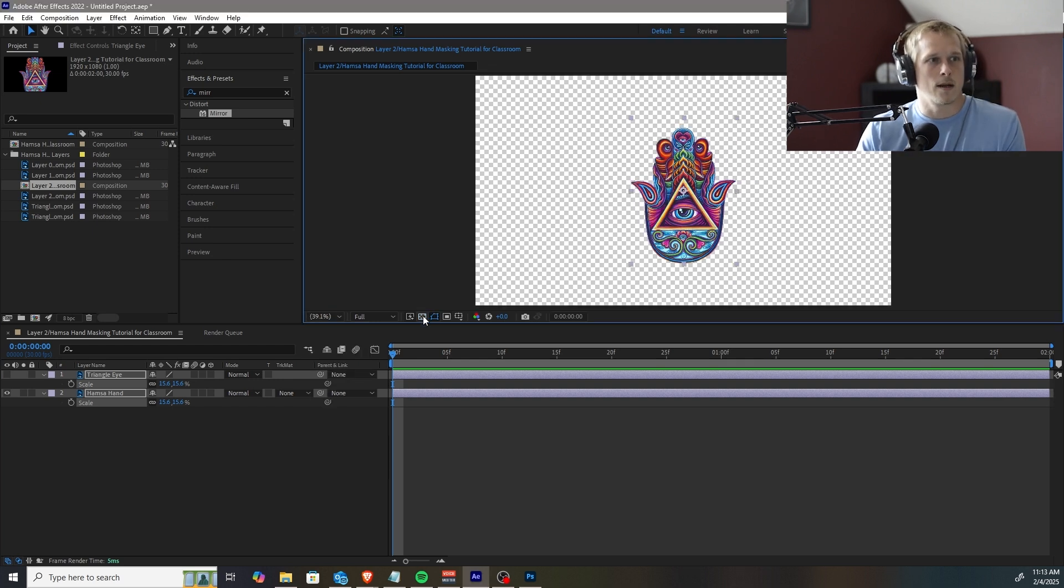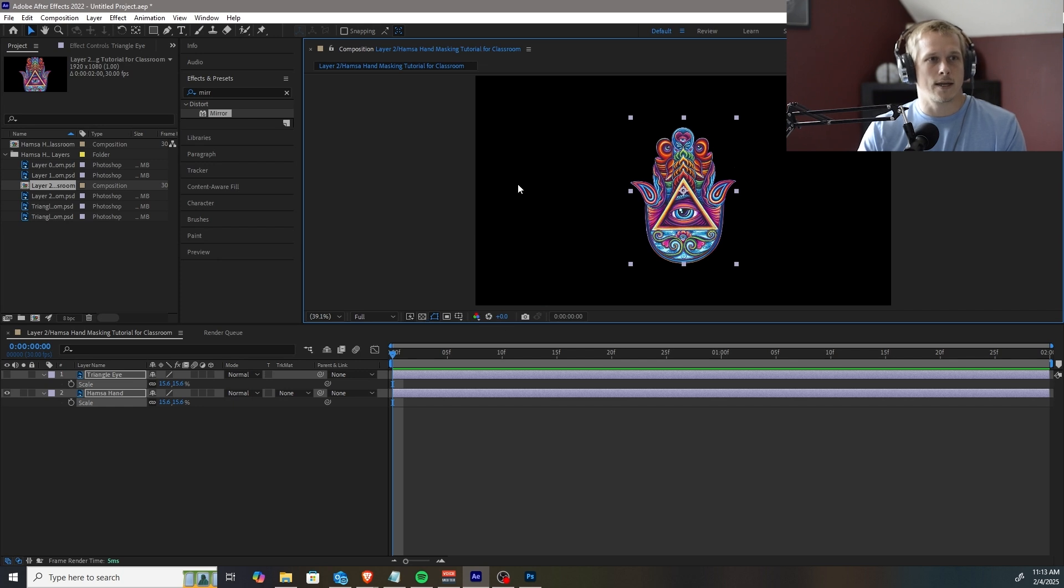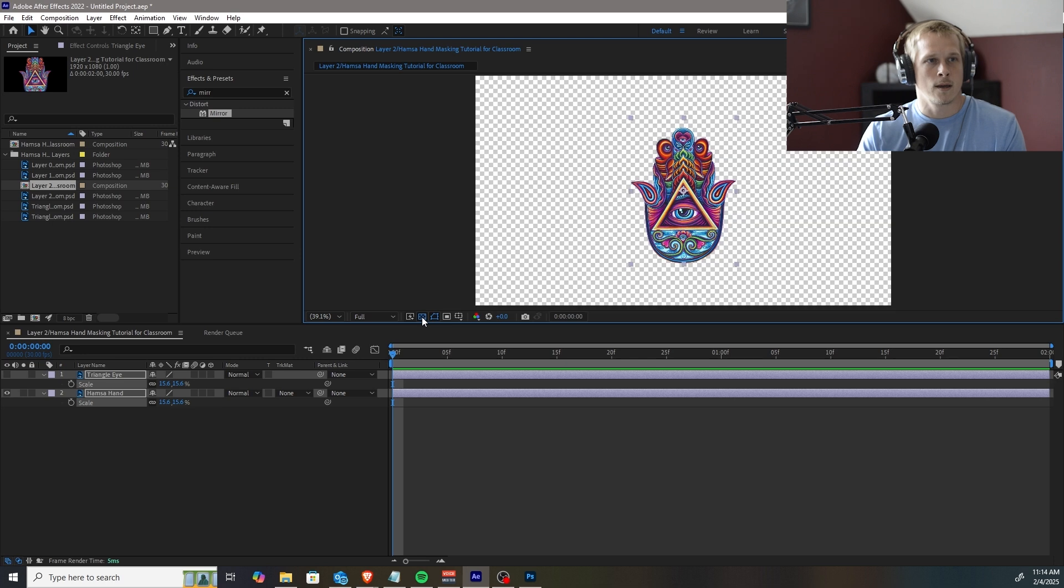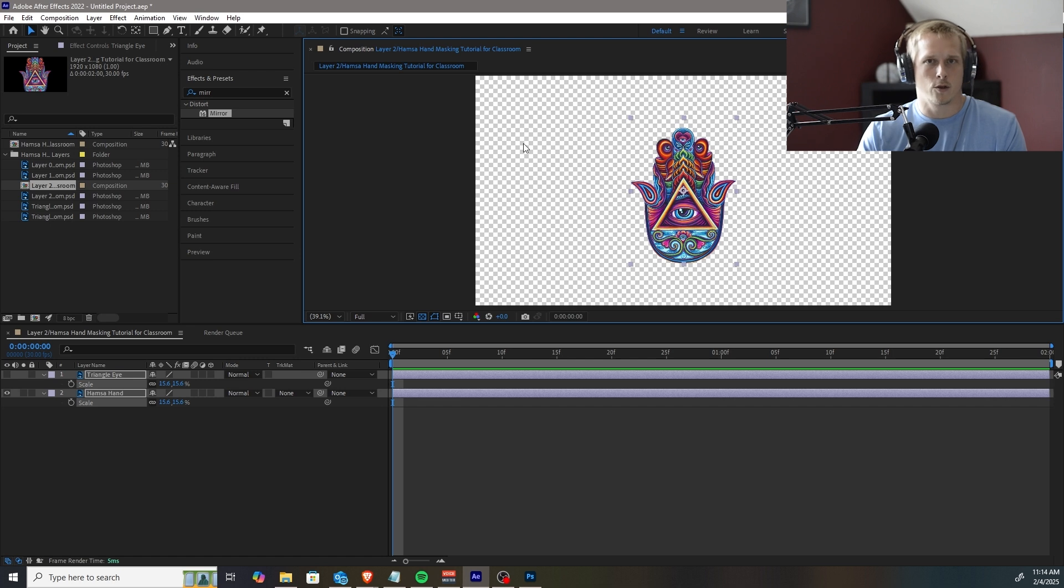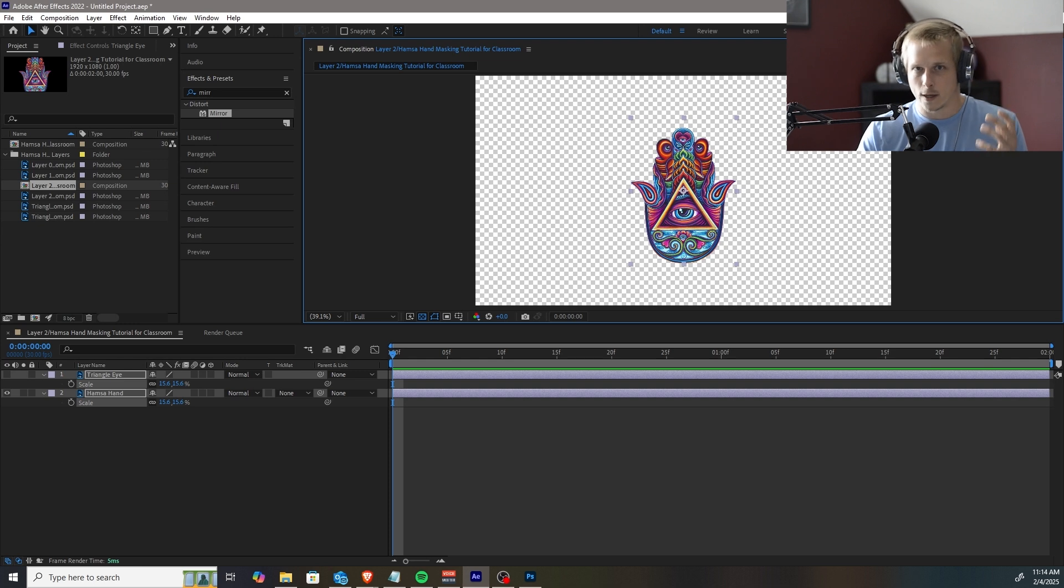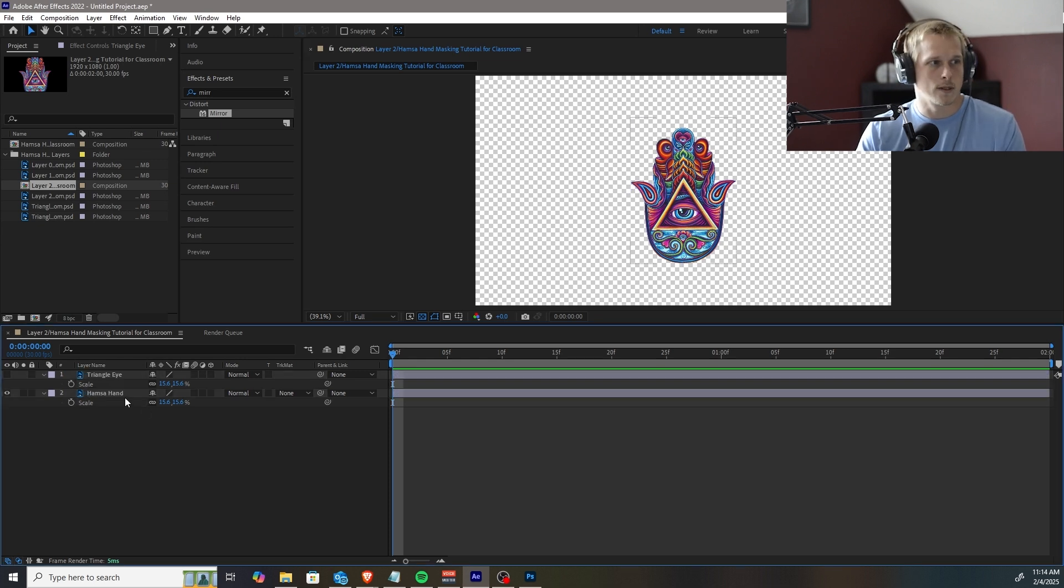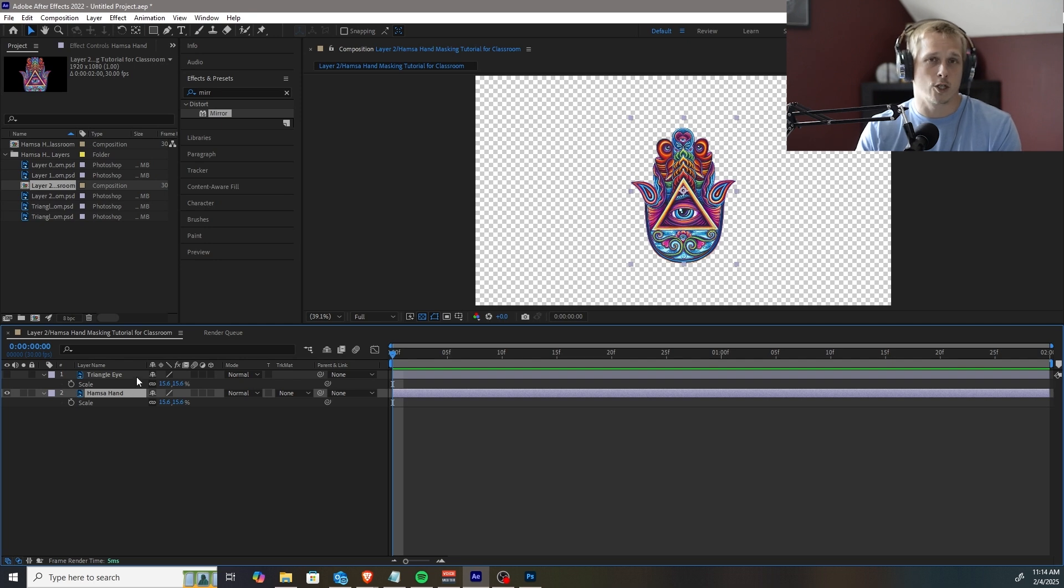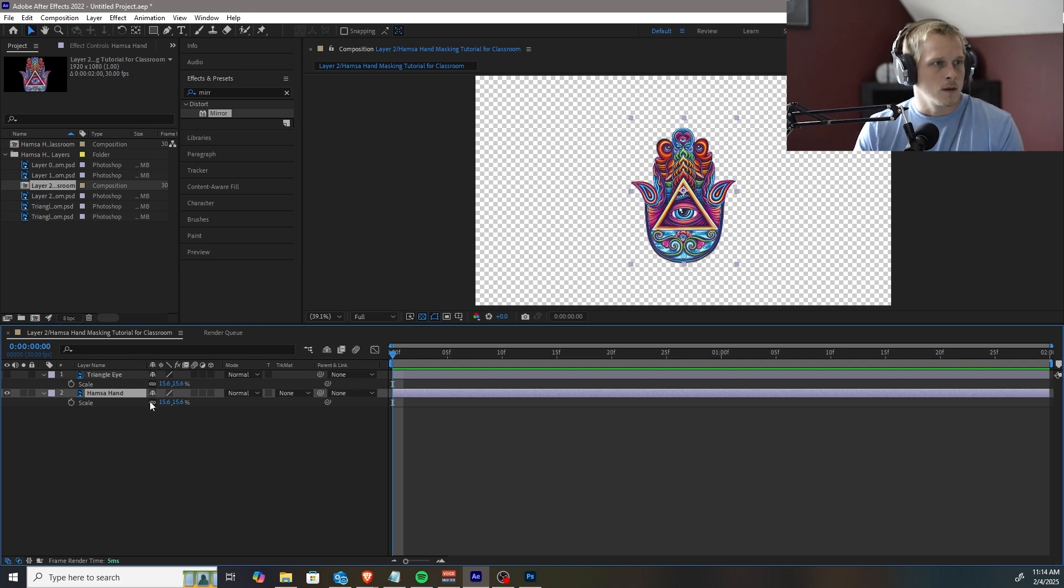And another thing is, you guys are probably getting the black background right here. If you hit this button, the toggle transparency grid, this is going to be showing you what you'll be getting with the alpha channel. So this checkbox grid look back here is showing you what is going to be the alpha channel, meaning that it will have transparency behind the image. That is important with the 2D animation. We definitely want some alpha channel to help with the mixing.